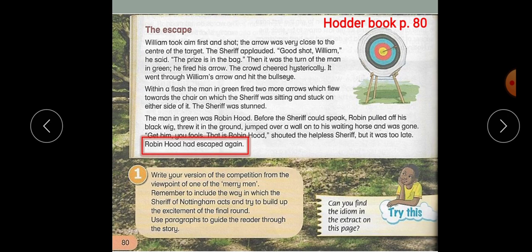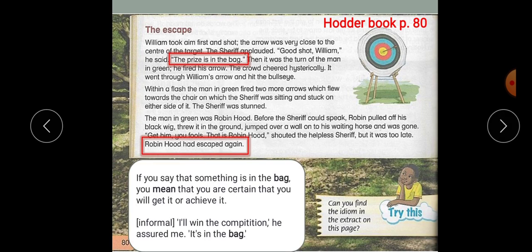Can you find an idiom in this extract? Pause the video, search for an idiom, and then play the video again to know the answer. The idiom is 'the prize is in the bag', because it doesn't really mean that the prize is literally in the bag. If you say that something is in the bag, you mean that you are certain you will get it or achieve it. For example: 'I'll win the competition — he assured me it's in the bag.' You cannot put a competition in the bag, but this expression means I will win. So use idioms in your writing.